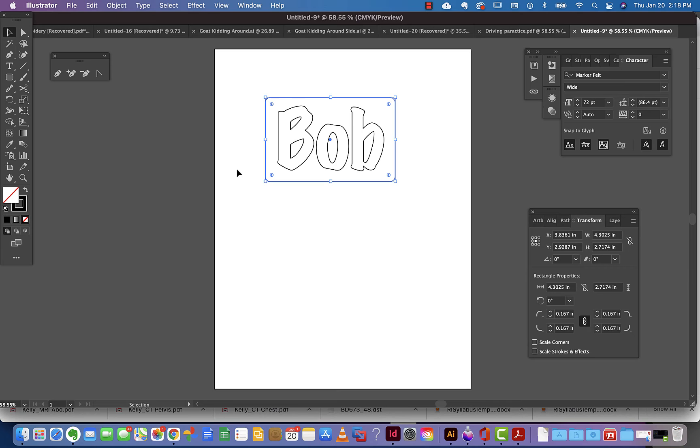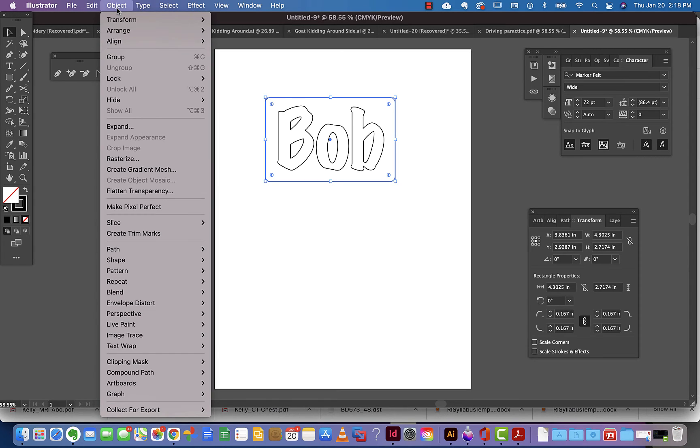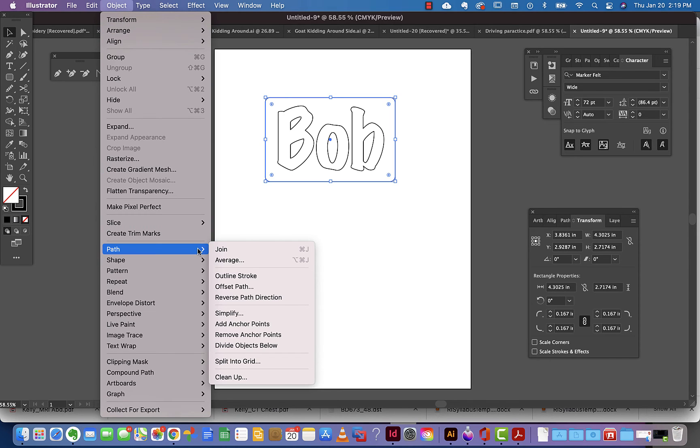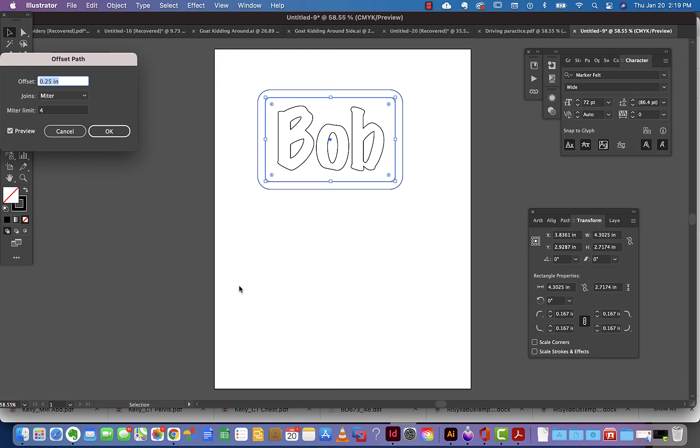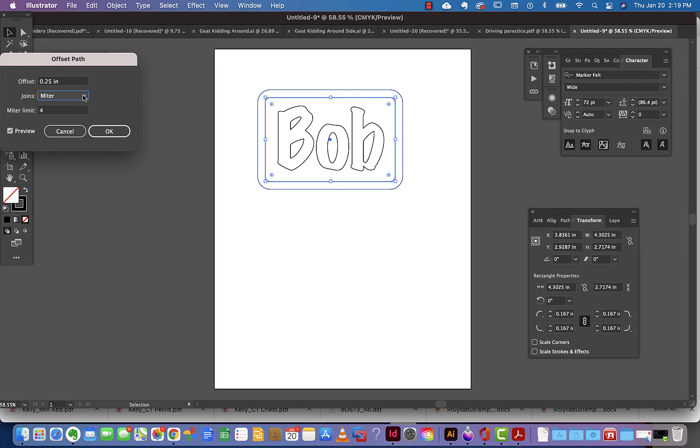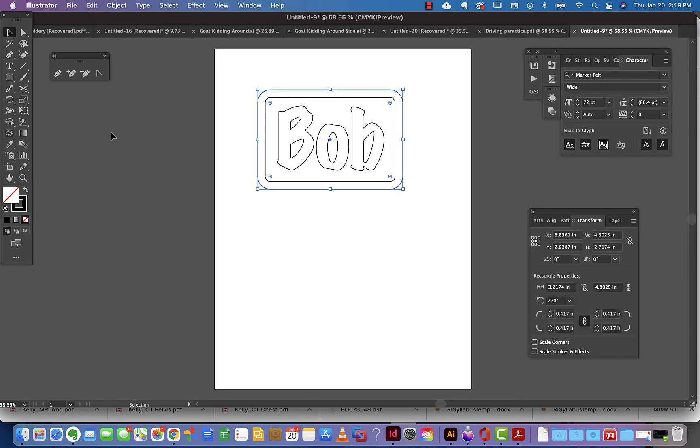If you want to give yourself a cutting line, you can go to Object with it selected, go down to Path, and there's this offset path option. I've got mine already set at 0.25, and you can choose what kind of corners you want on it. I'll just say OK. That would give me my cutting line, where this is going to be my sewing line.